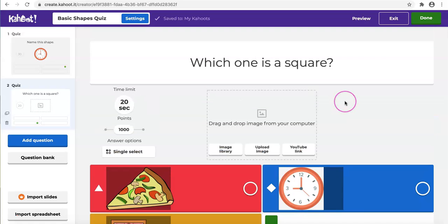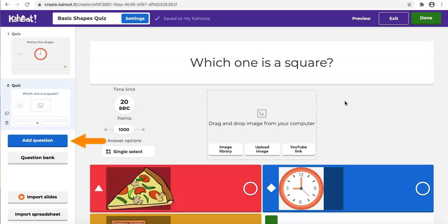Don't forget to give more time for your students to read the question and answers if you are going to provide more. Now, I am done with this question, and I want to add a different question type. Let's go to add question on the left side again.